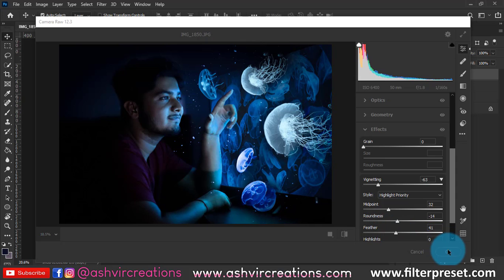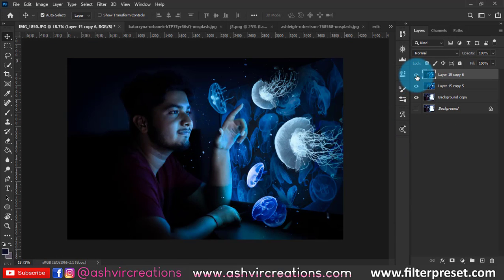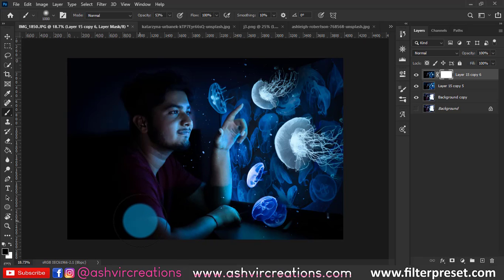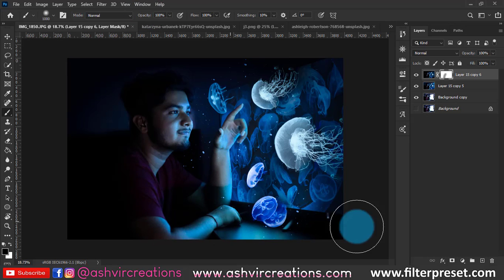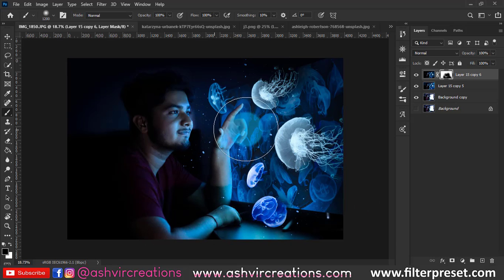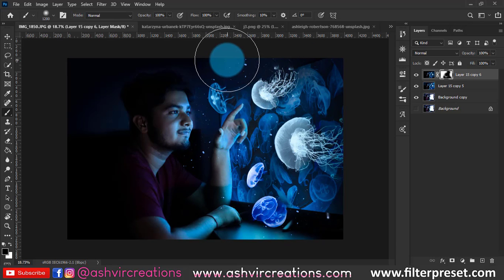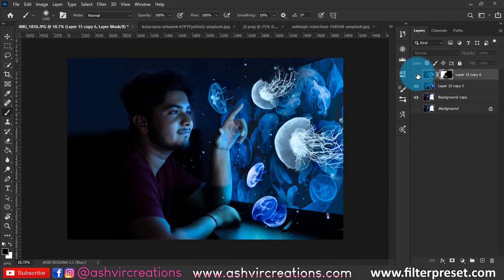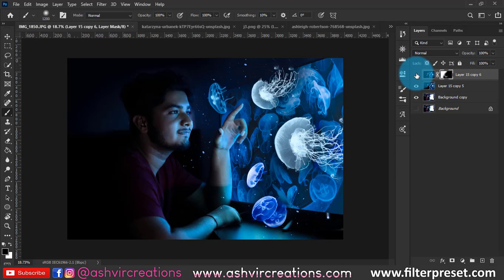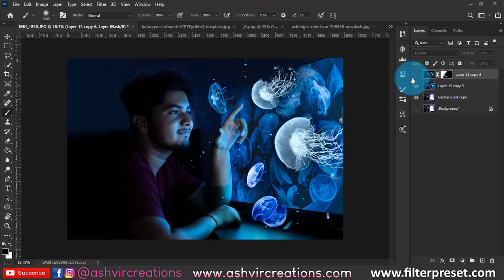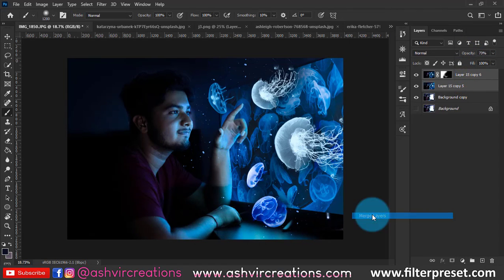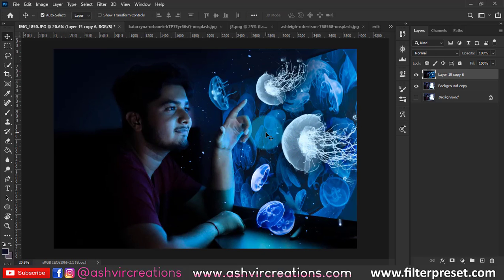Since I don't want the vignette on the whole image, add a Layer Mask and erase the areas where you don't want it. Select the Brush tool with black as the foreground color and erase the right side and the face area. As you can see in the before and after, the vignette is now only on the left side. Decrease the opacity to around 70%, then merge both layers.